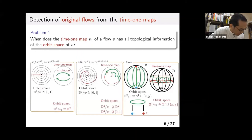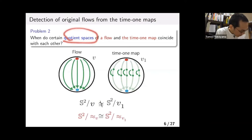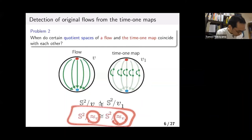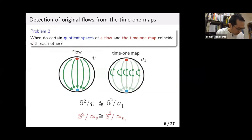Therefore, in general we cannot recover the flow from the time-one map. We consider a weaker problem with a weaker requirement. The weak requirement is: when does a certain quotient space of the flow and the time-one map coincide with each other? This means we'd like to find some equivalence relation. We introduce a partial answer to this problem. The abstract weak orbit space is a good candidate for this answer.